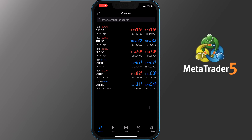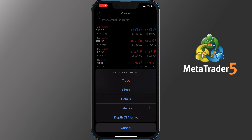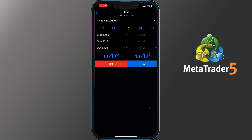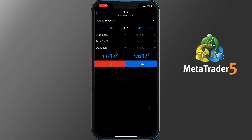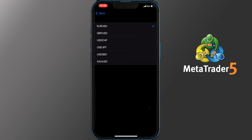From here, by tapping on any of the pairs you can trade, check the charts, look at details, statistics and depth of the market. Starting with Trade — once you tap it, you get the pair on the top. You can change it by tapping on it and choosing the one you like. Keep in mind the choices you will have are based on the pairs you have added on your quote screen.